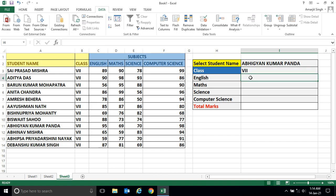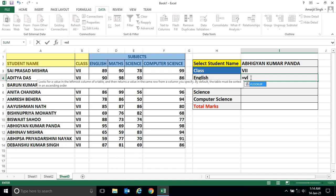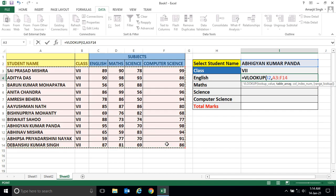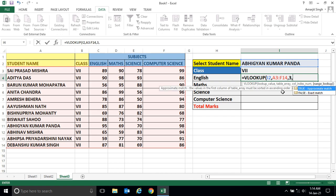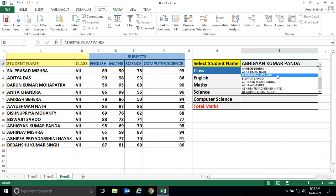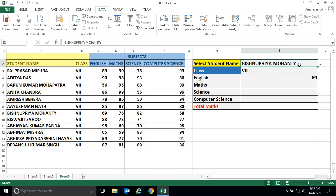For English marks, I follow the same approach: VLOOKUP, select the student name cell, followed by the same table range. This time it's the third column, so I enter 3, and set it to FALSE for exact match. Press Enter — now the moment I select any student, I get their English mark.